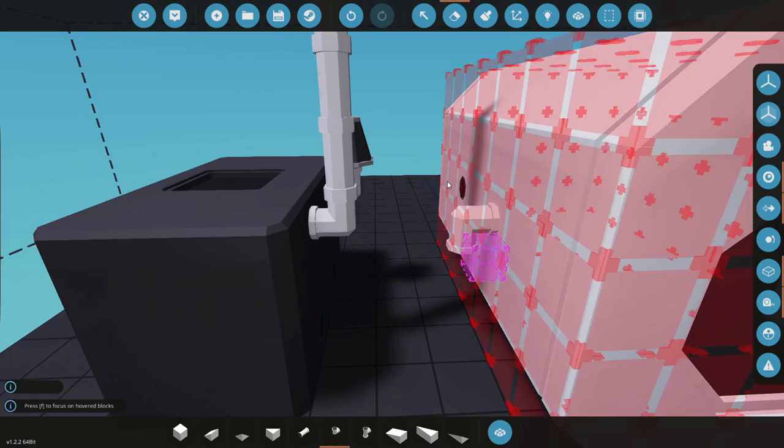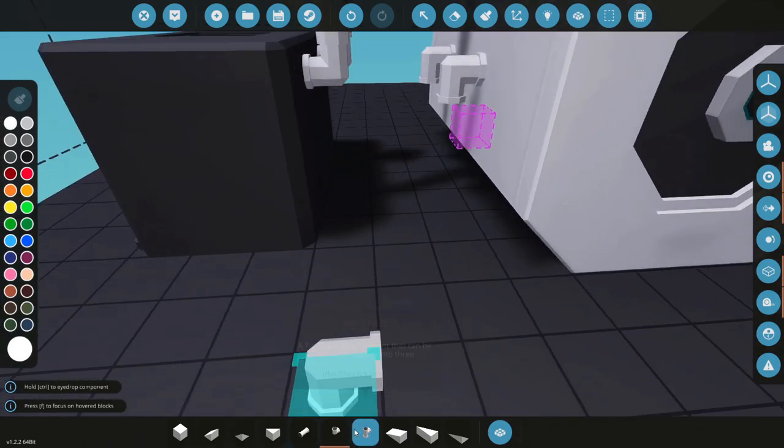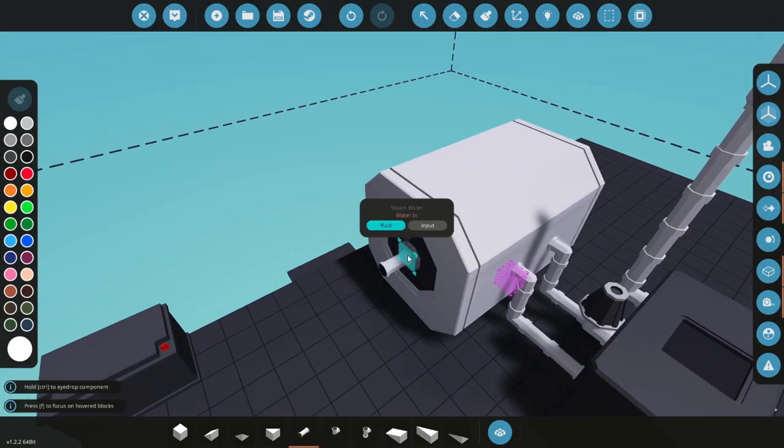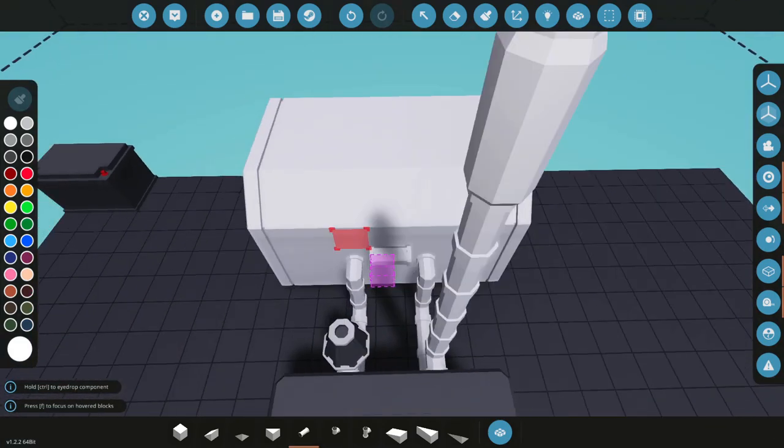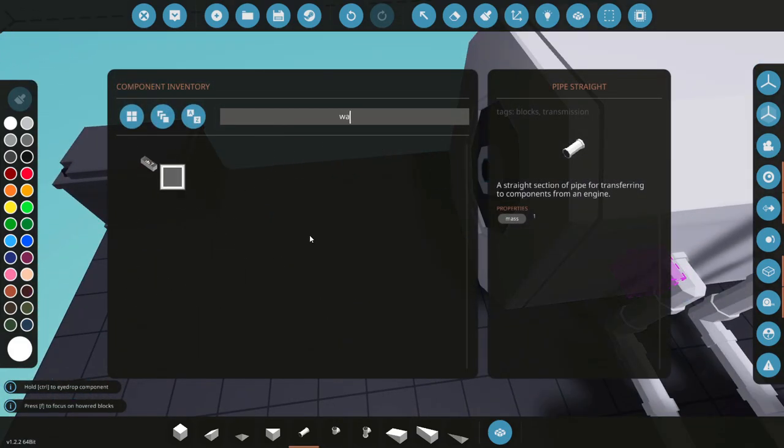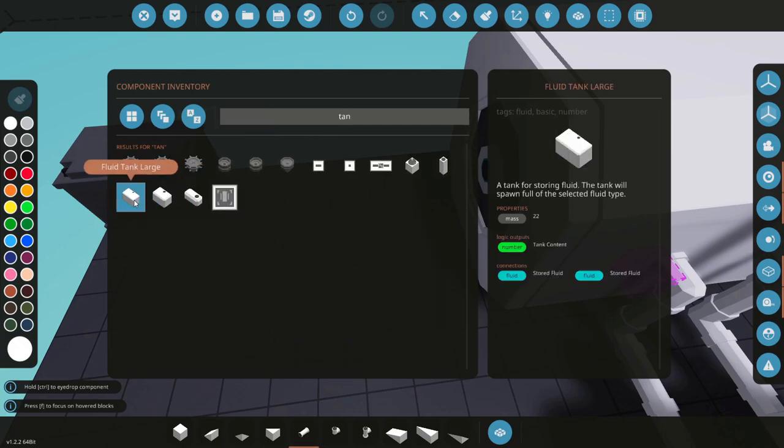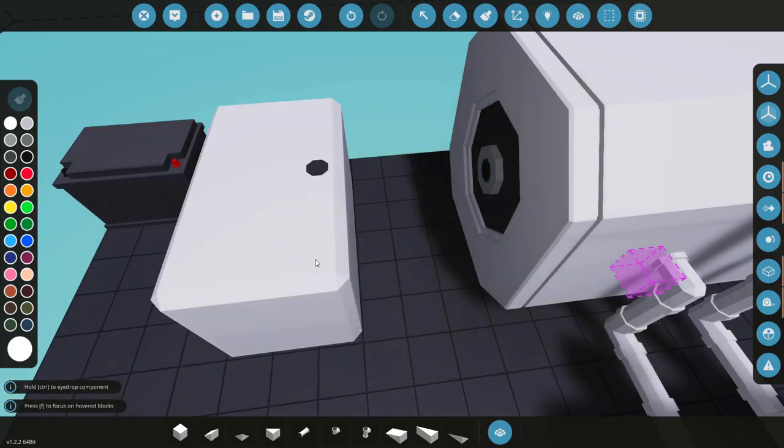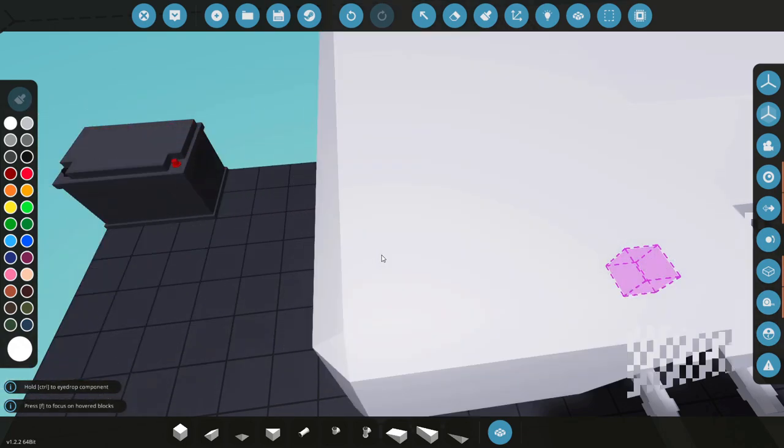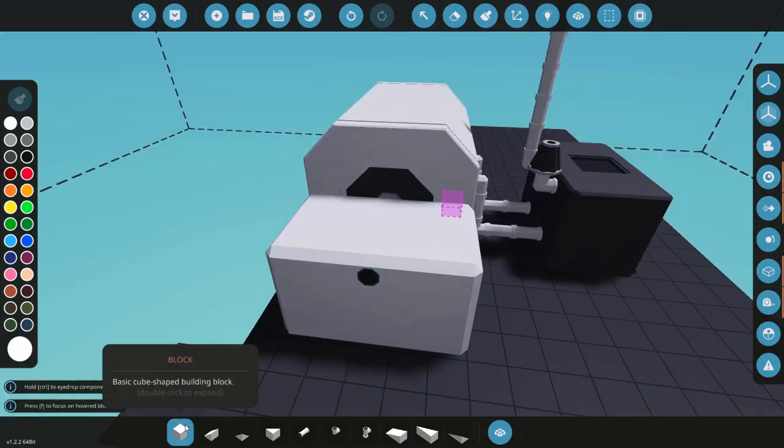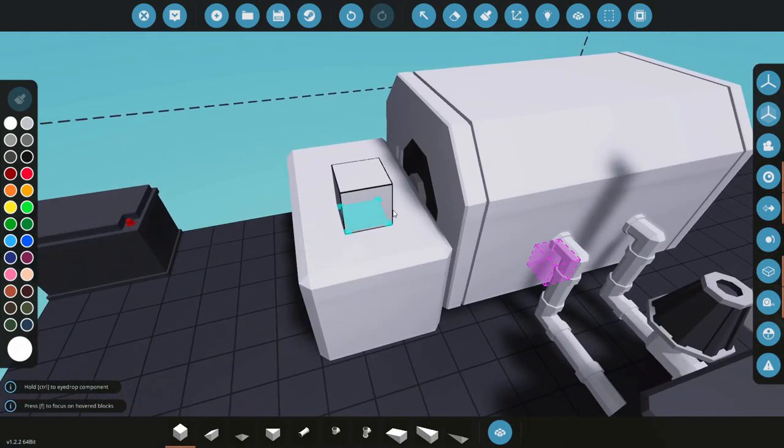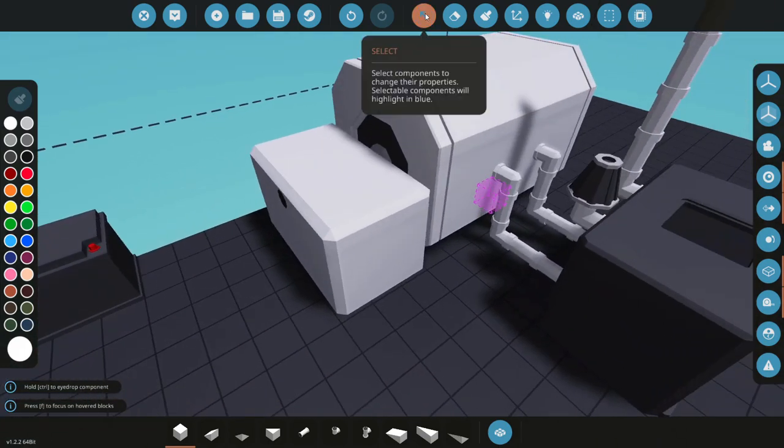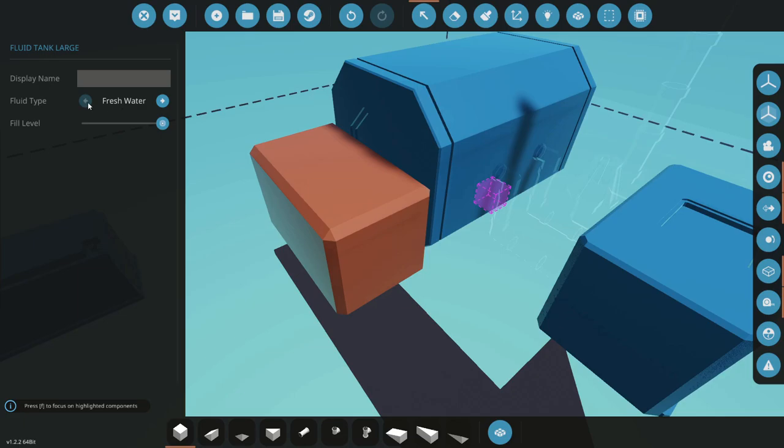And we'll connect the coolant straight there. Doesn't really matter which order: coolant in, out, A, B - it doesn't really matter. We have steam out and water in. Come over here. The water is going to come from a tank which we can pre-fill. Tanks have a double-ended connection now which we're going to be taking full advantage of. And we'll set this to fresh water and 100% fill.